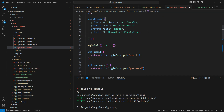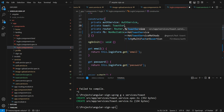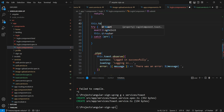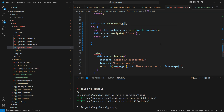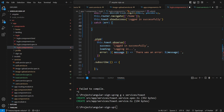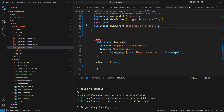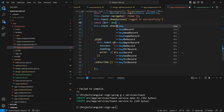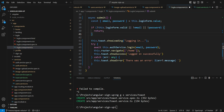Let's now use the toast service in the login component by injecting it in the constructor for consistency. Before the try block, we call `this.toast.showLoading` with the message 'Logging in'. On success, we call `this.toast.showSuccess` with 'Logged in successfully'. In the catch block, `this.toast.showError` with `error.message` — we'll type error as `any`. So we no longer need the pipe.